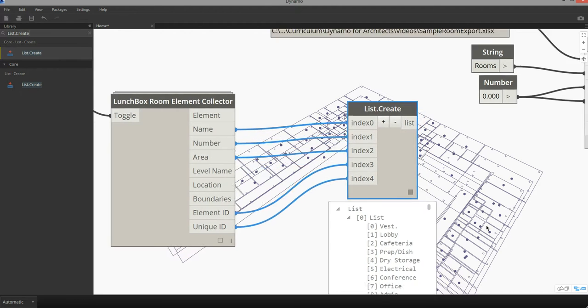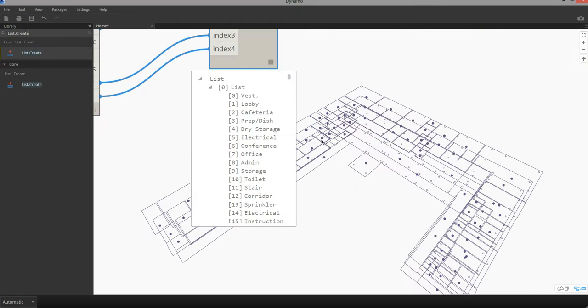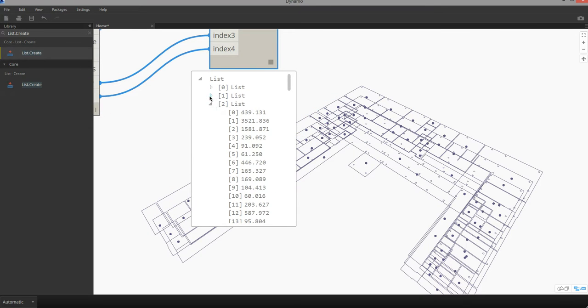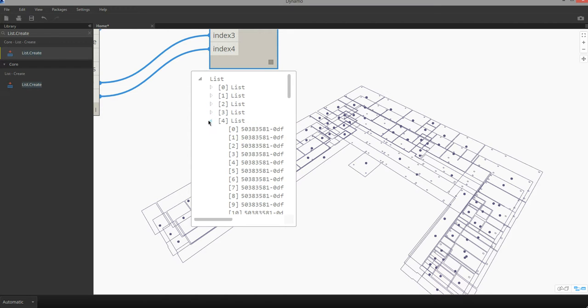And when I expand this you can see that we're getting a combined list of data. The first list being the name, the number, the area, element ID, and unique ID for these rooms.